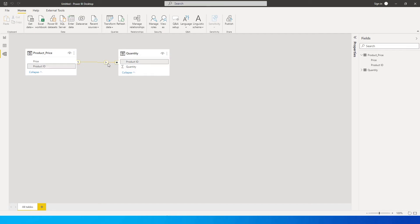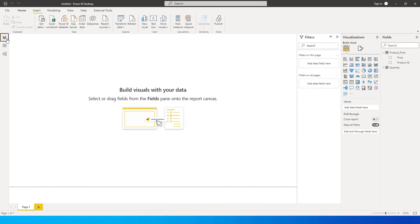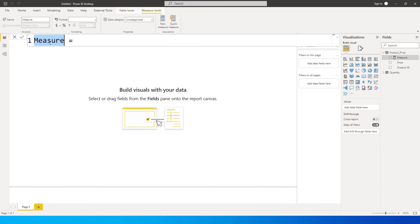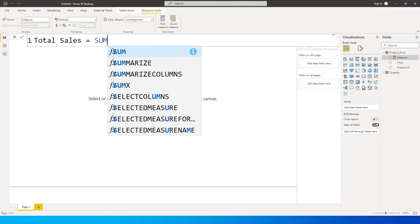Let's go here to the page and create a new measure. So let's create a measure here and I'm gonna call this total sales equals to. I'm gonna use the SUMX formula over here.